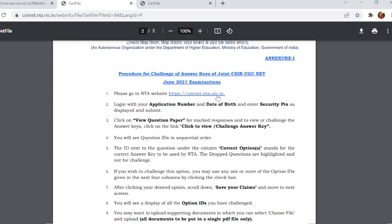To follow the challenge procedure, go to the NTA website. Log in with your application number or date of birth, enter your security pin, then check the question paper and click to view it.